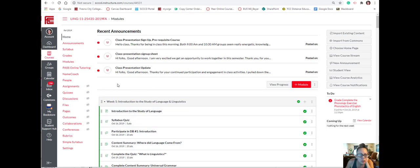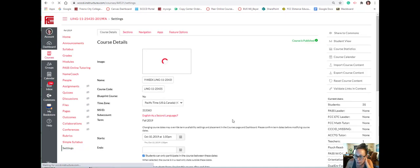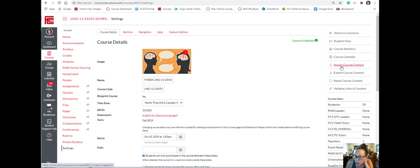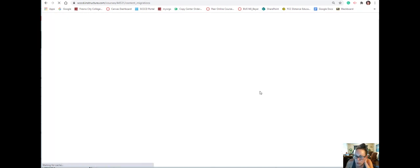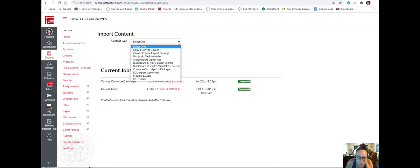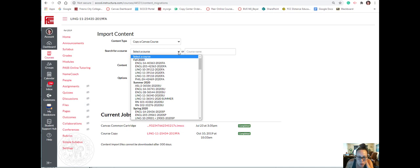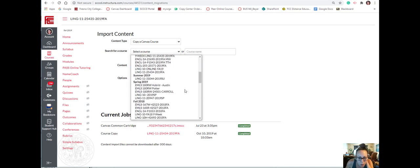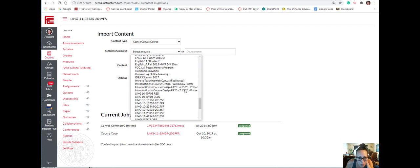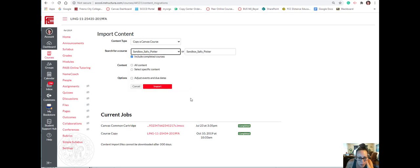Okay, so you're starting in the course that you want to bring stuff into. Then you go into your settings and then import course content, and then select copy a Canvas course. This is where you have to choose—let me find it—oh yeah, there's my sandbox.